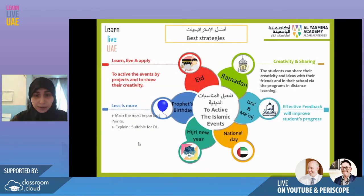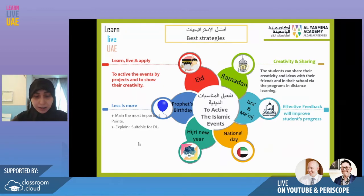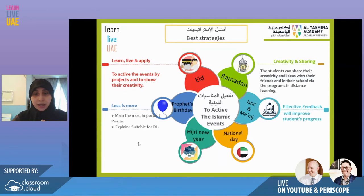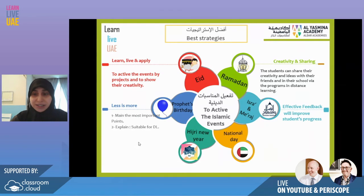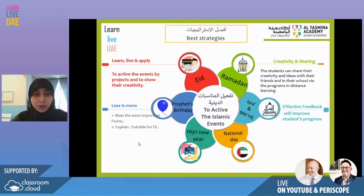Another strategy is activating Islamic events, which helps students live and understand those events more deeply — why we do them and how. For example, we mark Ramadan, both Eids (Eid al-Adha and Eid al-Fitr), the Prophet's birthday, the Hijri New Year, and the National Day, linking religion with national occasions. Students share their creativity and ideas with friends and school via distance learning programs, with a focus on 'learn, live, and apply' — activating events through projects to show their creativity.